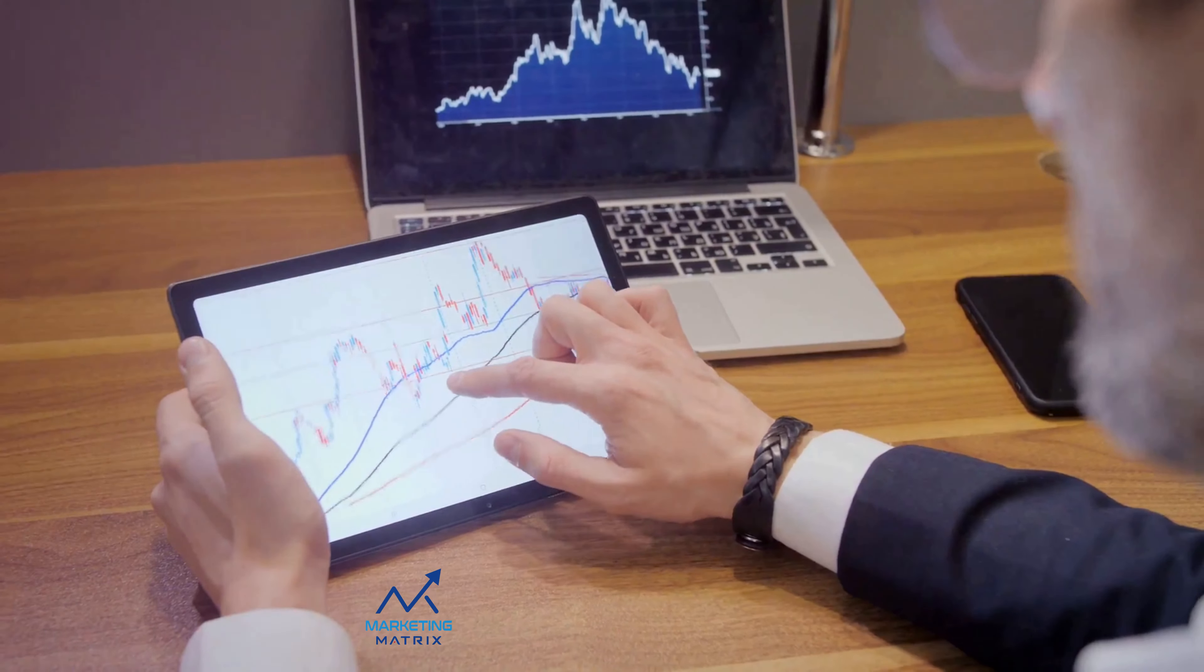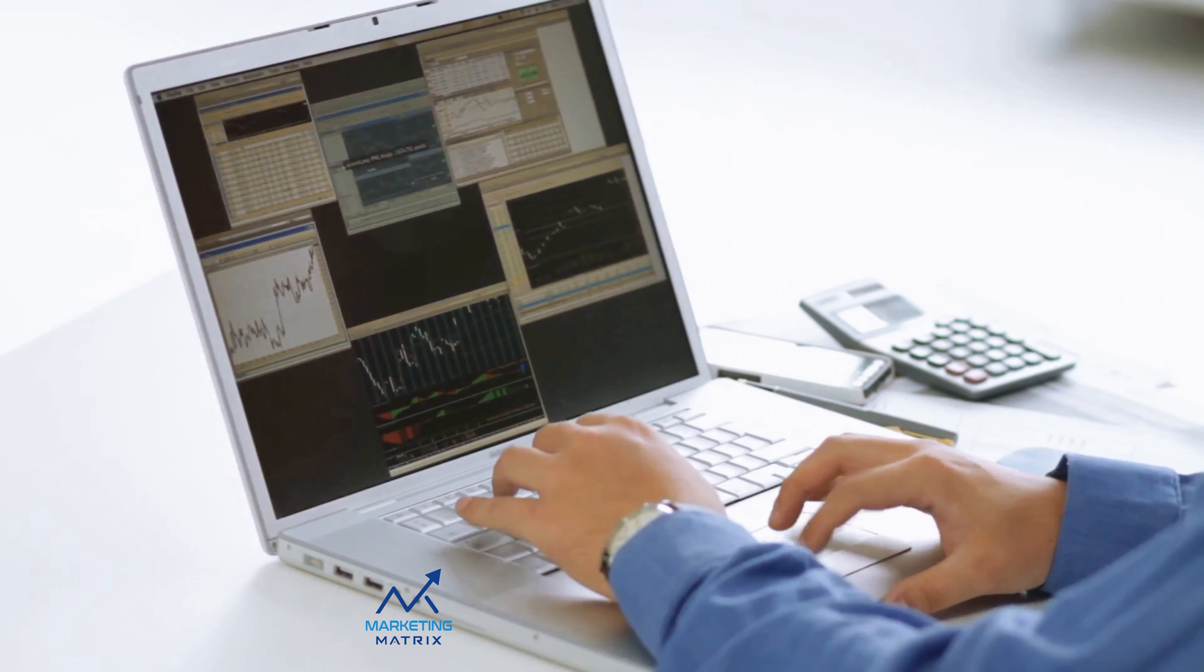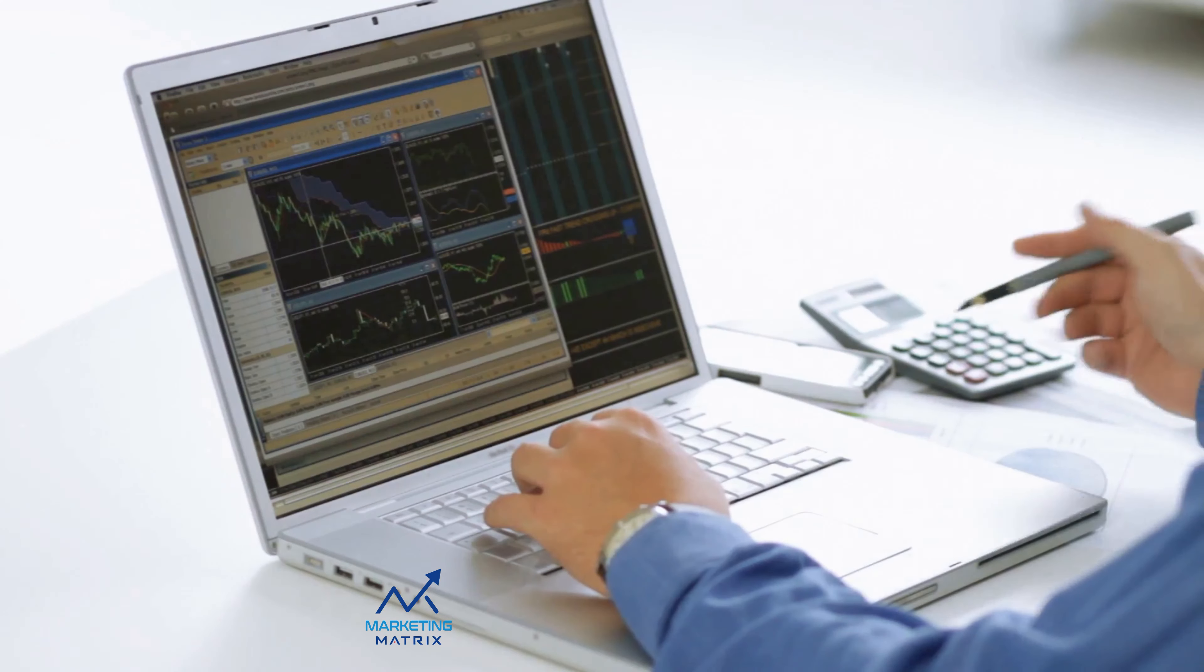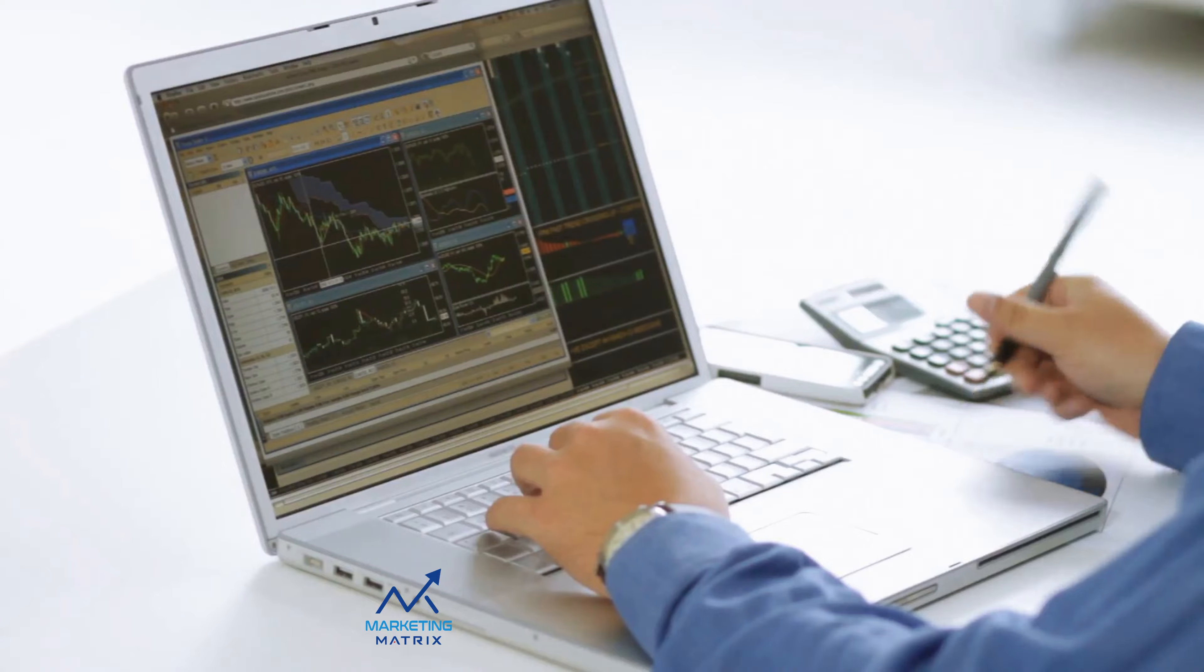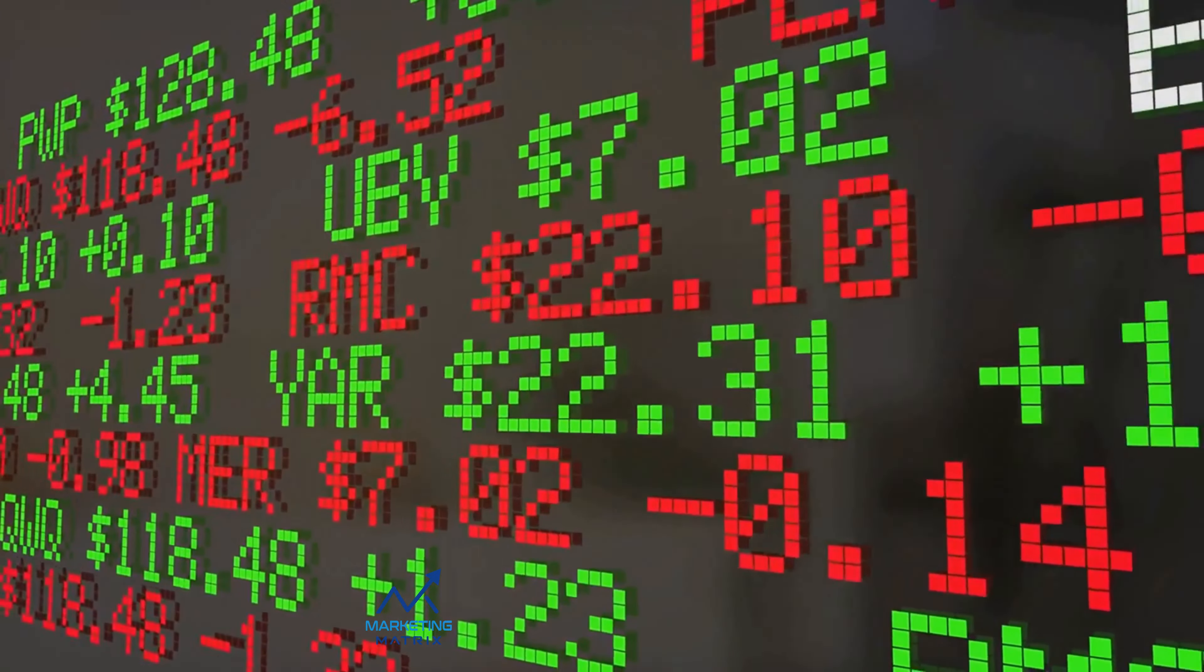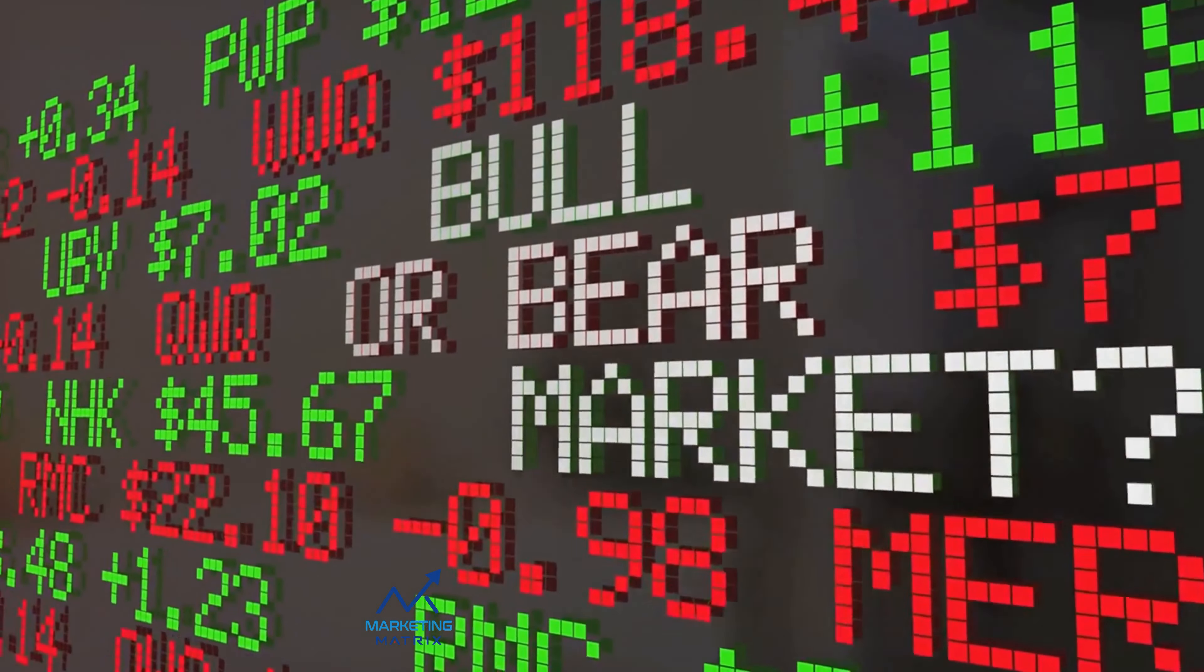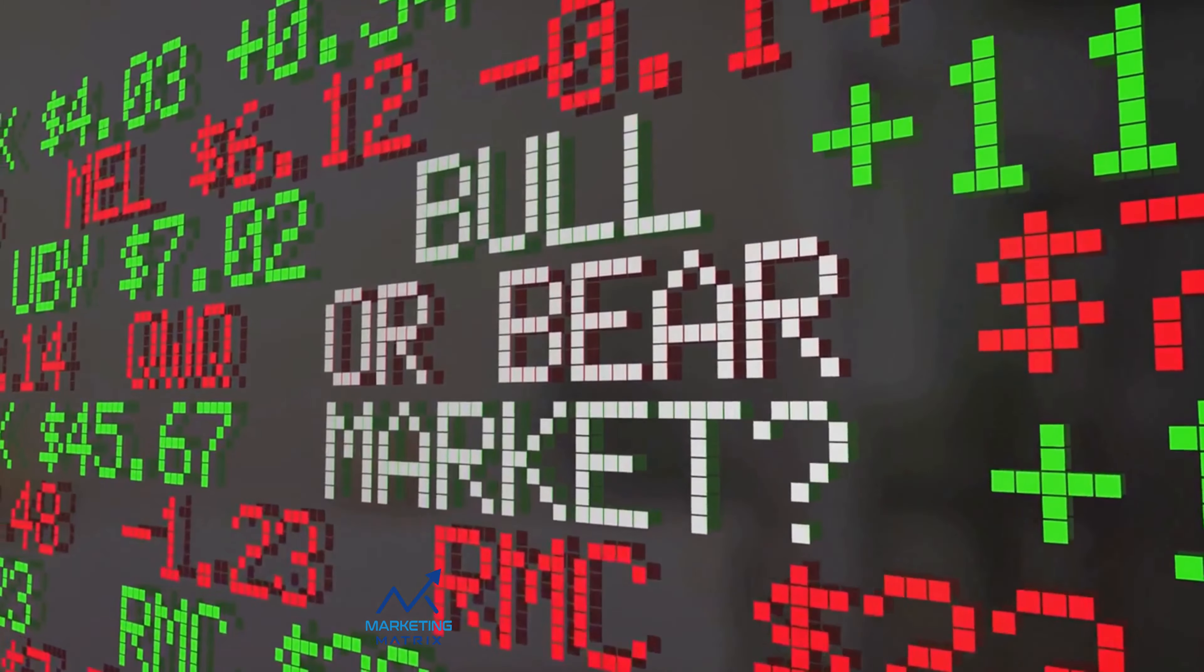Once your account is funded, you're ready to start investing. Picking stocks can feel overwhelming, but with the right approach, it doesn't have to be. For starters, researching companies is key. Look for businesses with strong fundamentals like a solid balance sheet, consistent earnings growth, and a competitive edge in their industry.